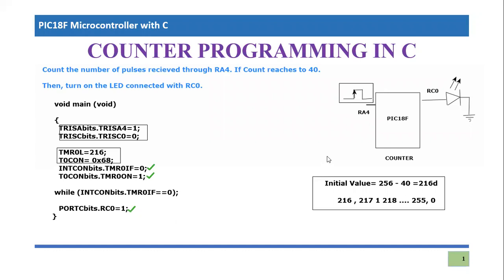And then when it becomes equal to one, which is going to happen when your count completes, you will come out of the loop. And then you just turn on the LED which is connected to RC0.